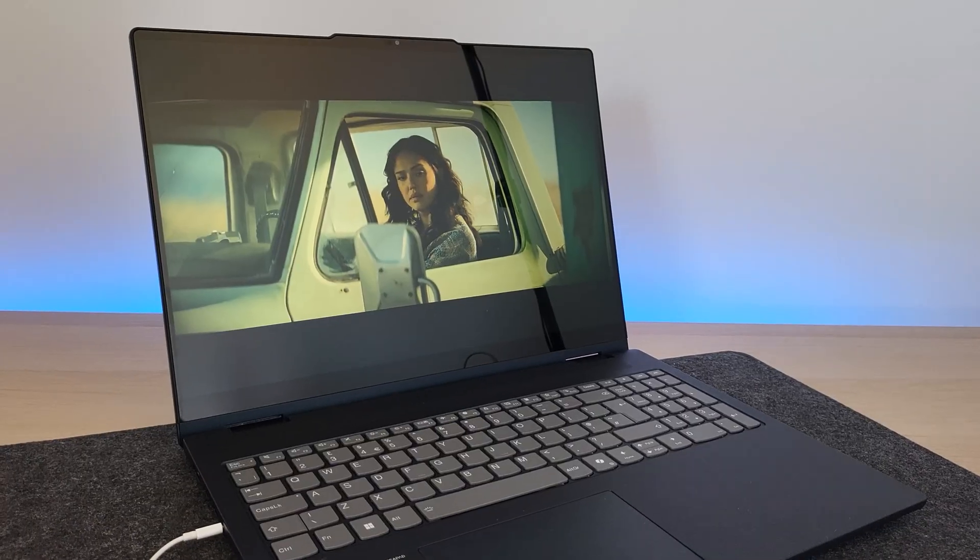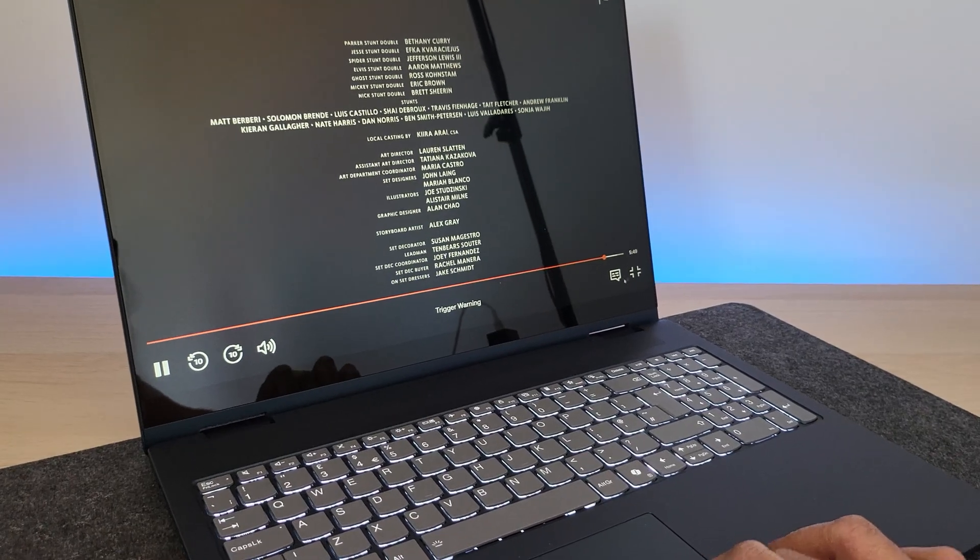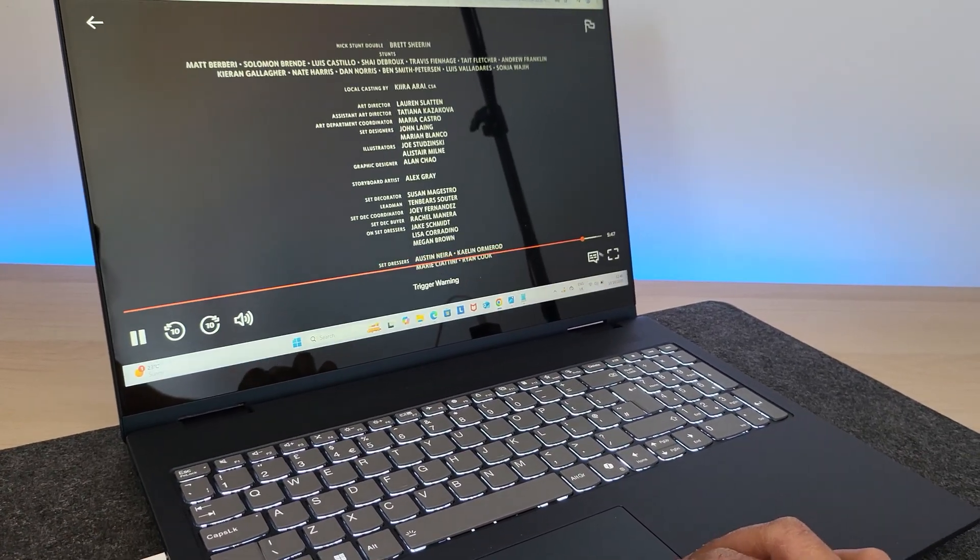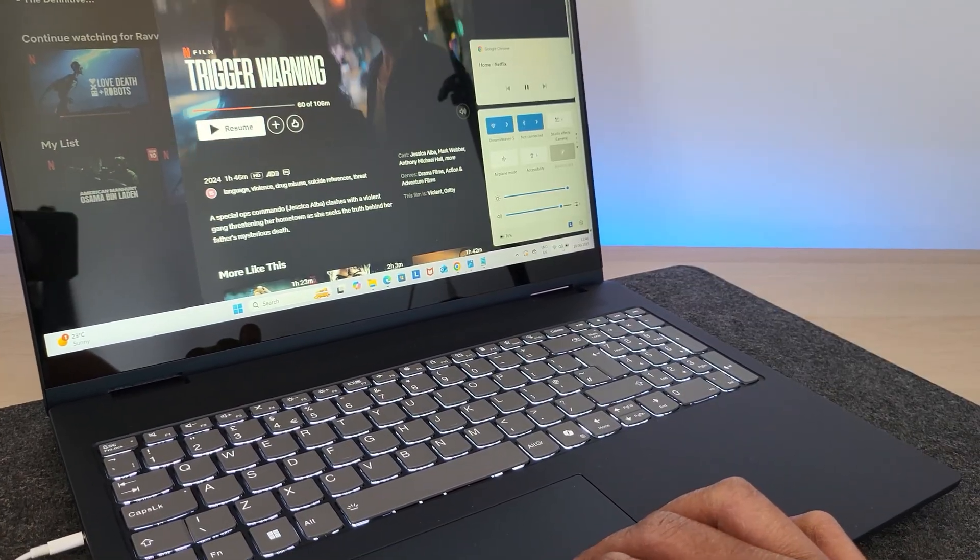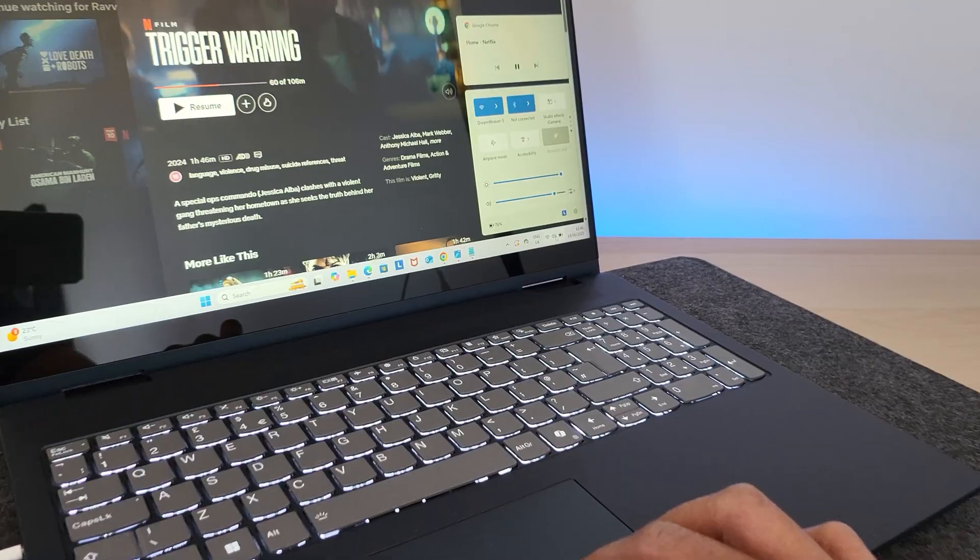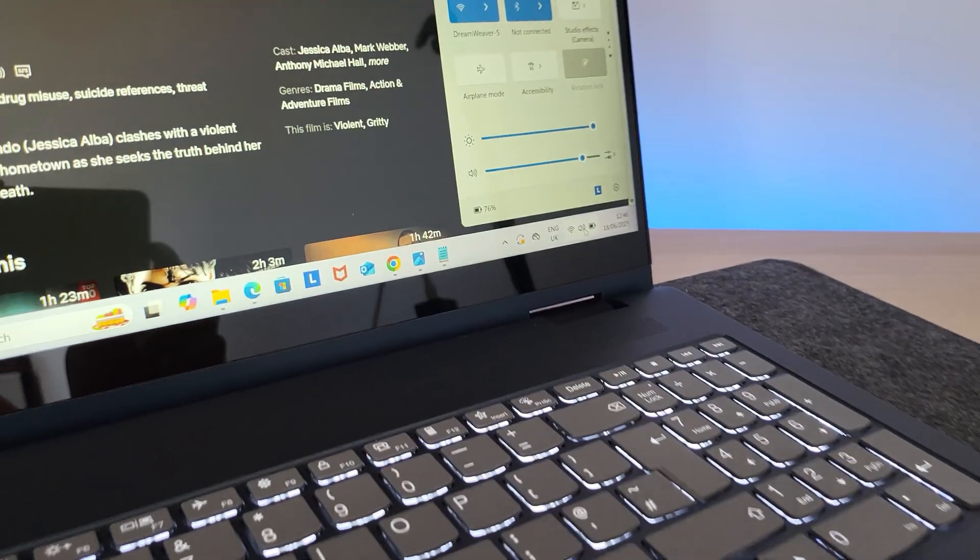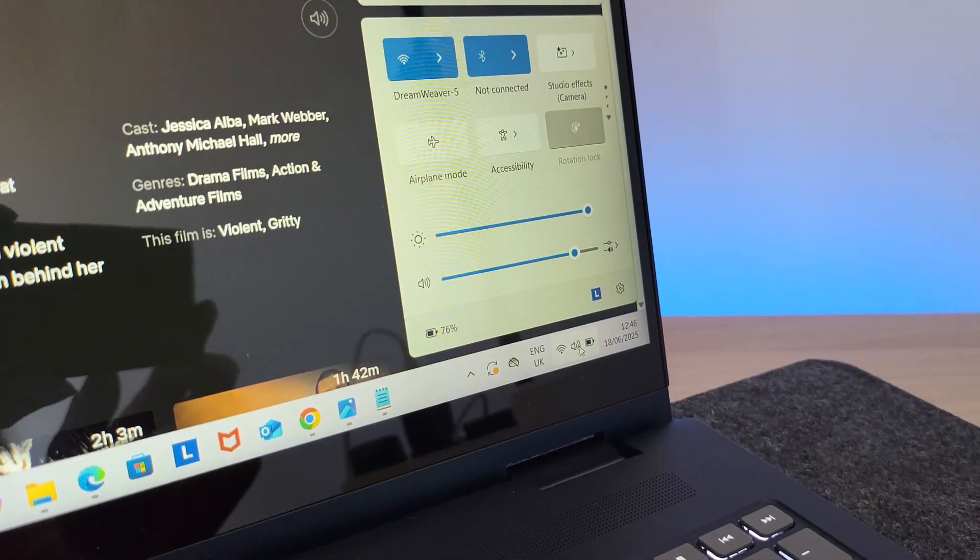Okay, the movie is done now. The runtime was roughly around one hour, 40 minutes, and the battery percentage is 76 now. So we lost about 21% of battery when we're streaming a movie from Netflix.